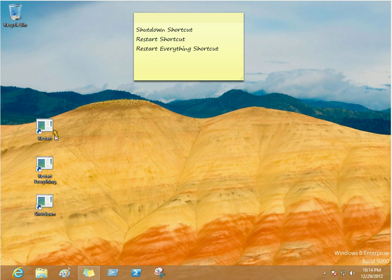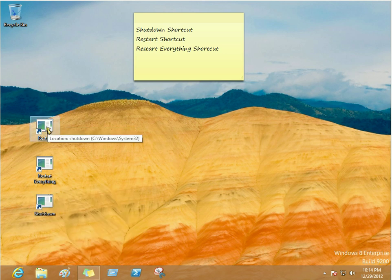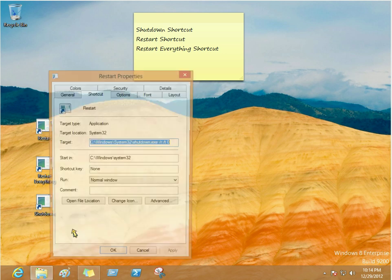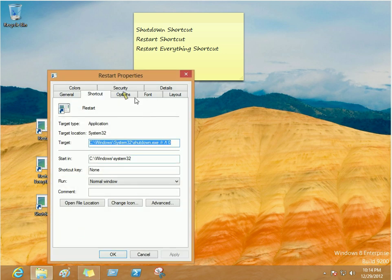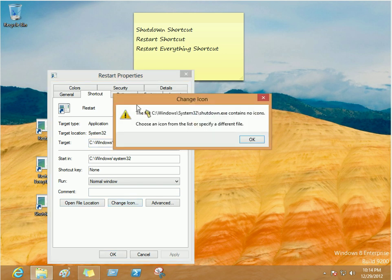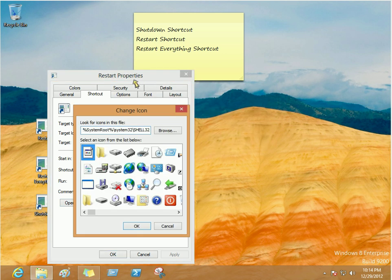Now we're going to pick some icons for our buttons. Right click the shortcut, go to properties. And in this menu, you're going to choose change icon. Hit OK.